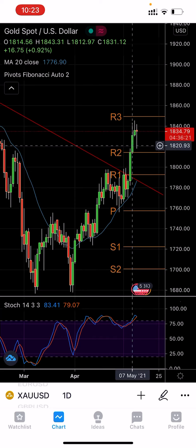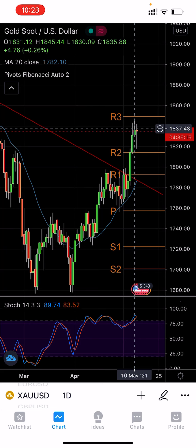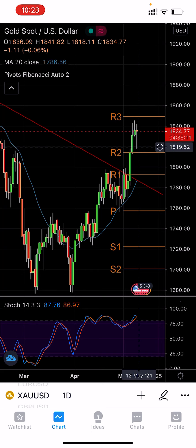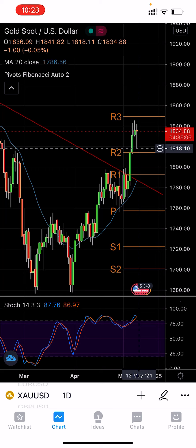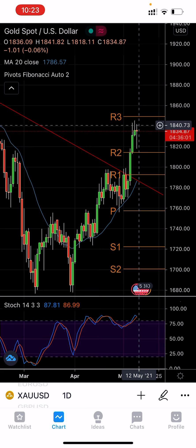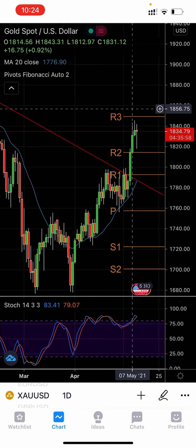Hey guys and girls, hope you are doing very well today. I'm here with the brand new analysis for 12th May 2021. As you can see, today gold made the lowest point at around 1818.10 and the highest it made today was 1840.